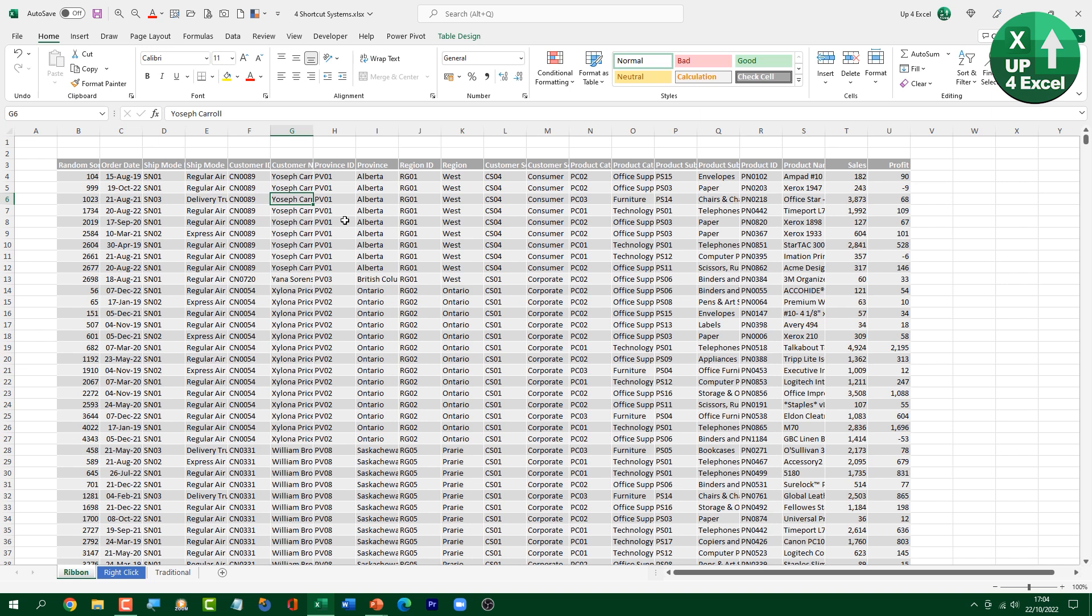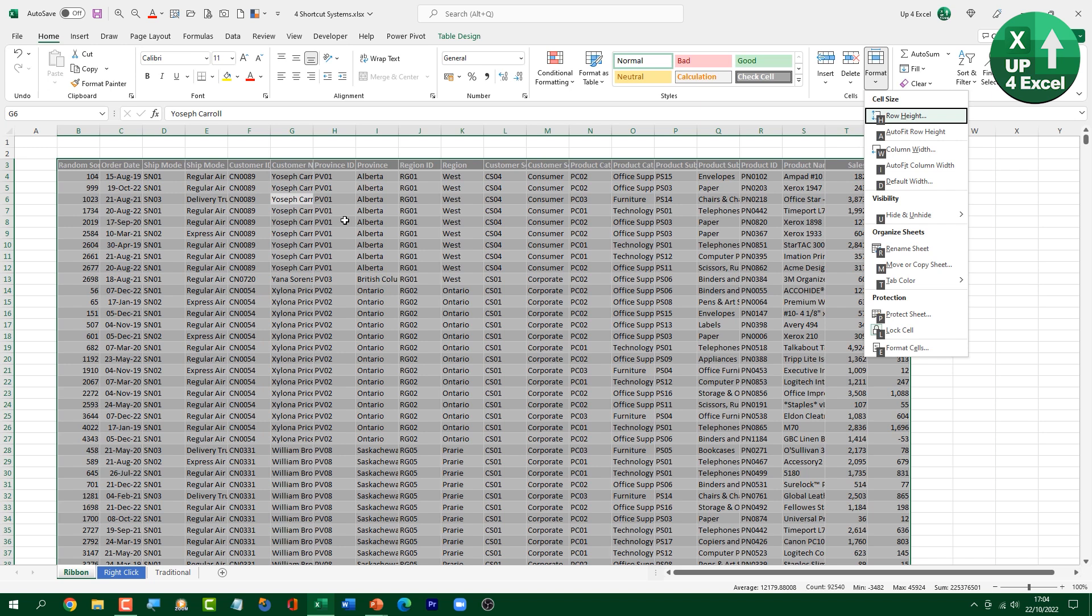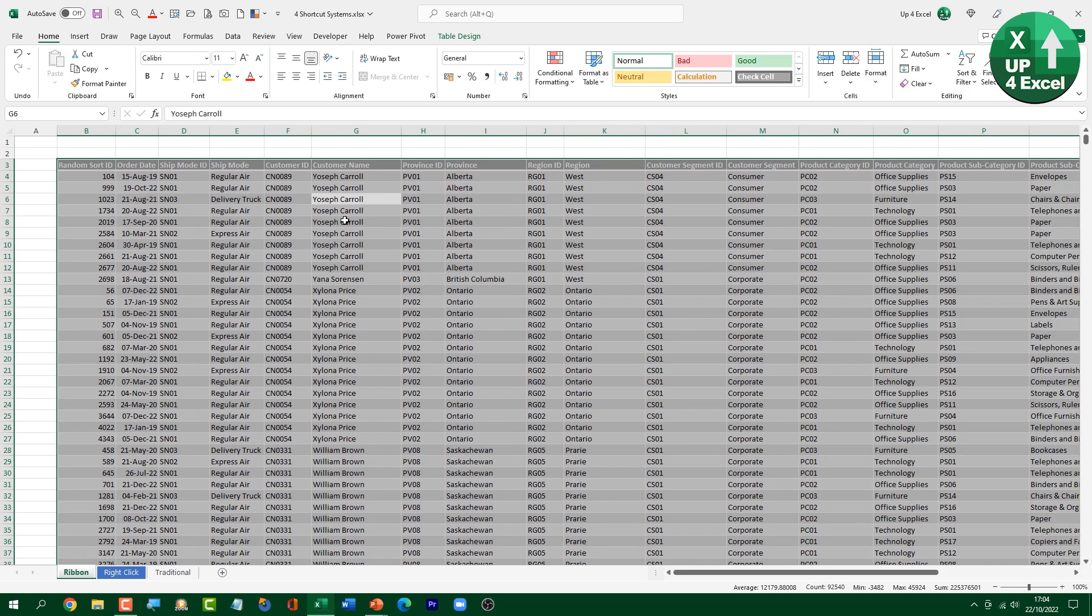So if I highlight kind of everything here, that was Ctrl, A, just in case. Alt, H, O, I, AutoFit, everything. And these are ones that I just happen to have memorized because I use them all the time.